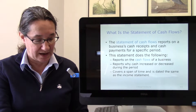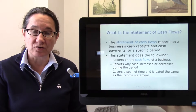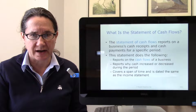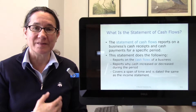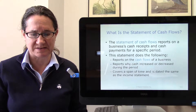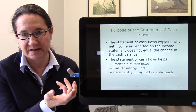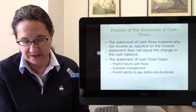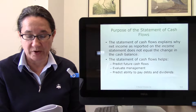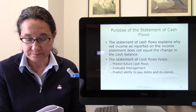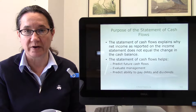Cash is really important, especially when doing accrual accounting. If you're keeping a good eye on a company or trying to invest in it, you want to make sure those accruals eventually turn into cash so they can pay their bills. We keep a separate statement of cash flows. While you can see beginning and ending cash on the balance sheet, this statement explains why net income as reported on the income statement does not equal the change in the cash balance.